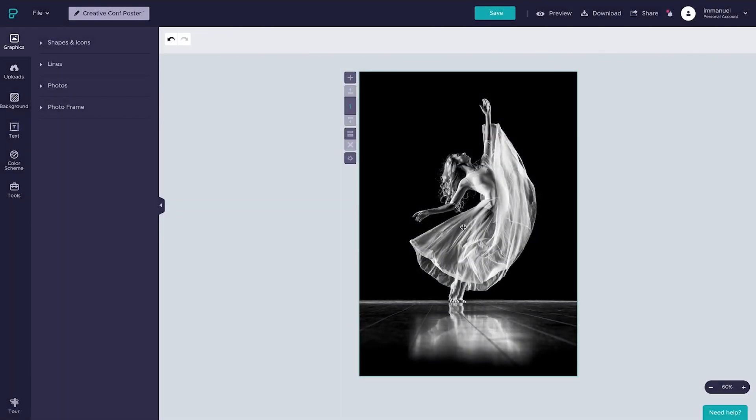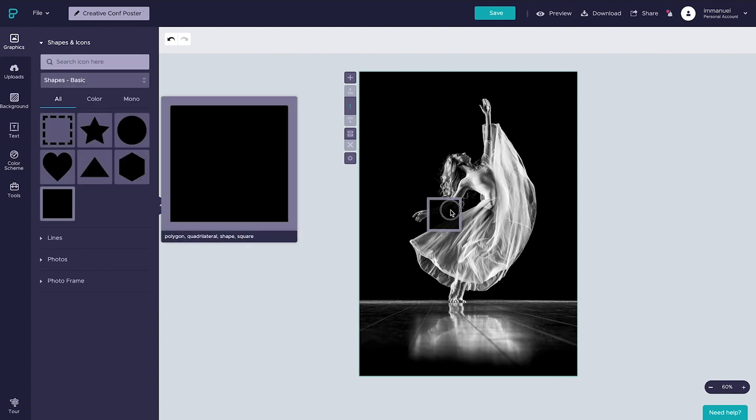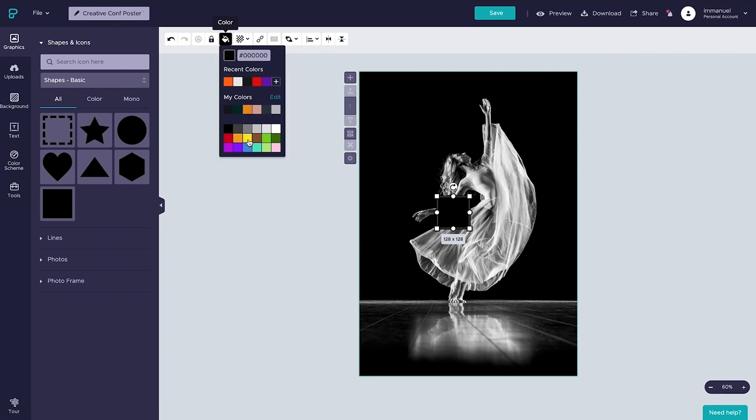Now, let's place the yellow rectangle you saw earlier over this image. To do so, we're going to head back up to the graphics panel, select shapes and icons, and simply drag in this square. And with that done, let's start by changing its color to this bright, contrasting yellow.